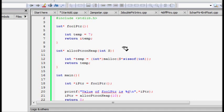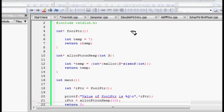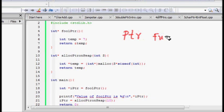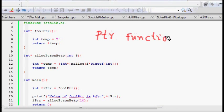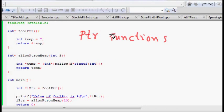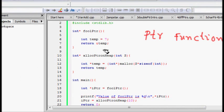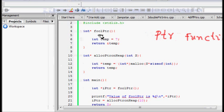In this lecture we will learn about returning pointers from functions. We will understand the relationship between pointers and functions. We have an interesting function known as foolPtr.